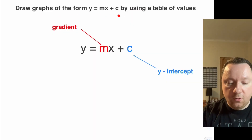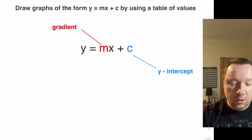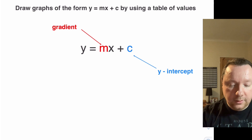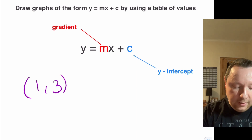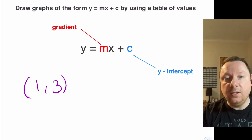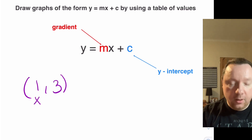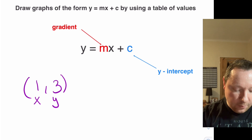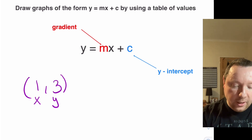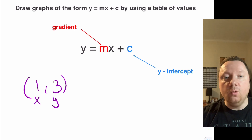It says draw graphs of the form y = mx + c using a table of values. Now if you recall from when we did coordinates, if you've got a point say (1, 3), the first number tells you how far along the x-axis to go — that's your x part — and the second number tells you how far to go up the y-axis — that's your y part. So if you look at the equation you can see the y and the x; those are just your coordinates.